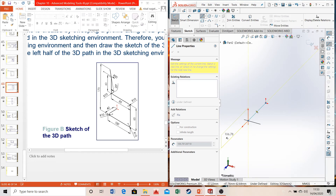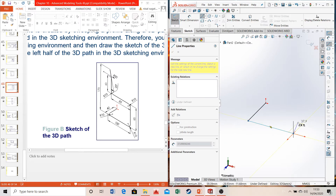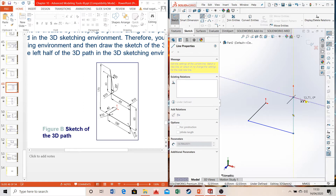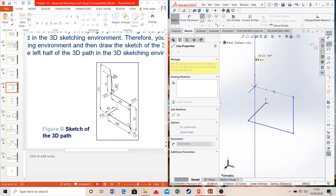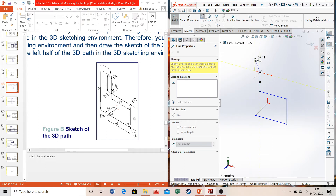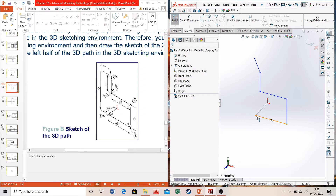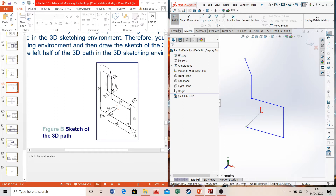I'll select the YZ direction and draw the outline, then add dimensions later. After drawing in the Z direction, I switch to the X direction using Tab, draw a line, then switch to Y direction, draw upward, and continue. At every point where you finish a line, another axis appears automatically — that's the advantage of 3D sketch. In 2D, you'd need a separate plane for each line, which is very time-consuming.